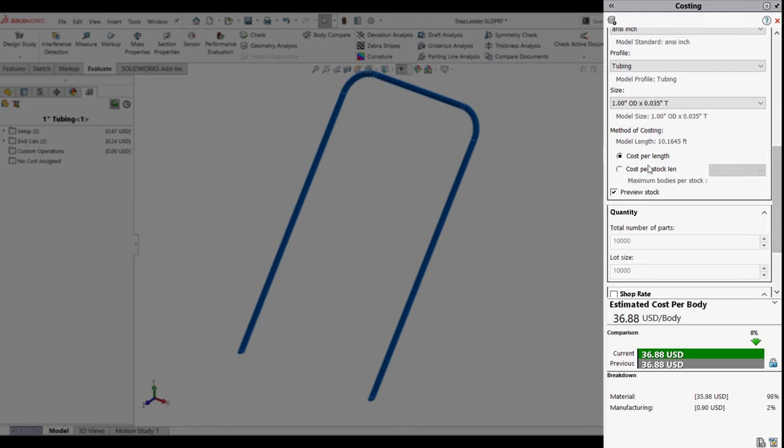By default, weldments are evaluated by cost per length. However, this might not be the most accurate way to represent the cost of the part because stock waste is not considered.